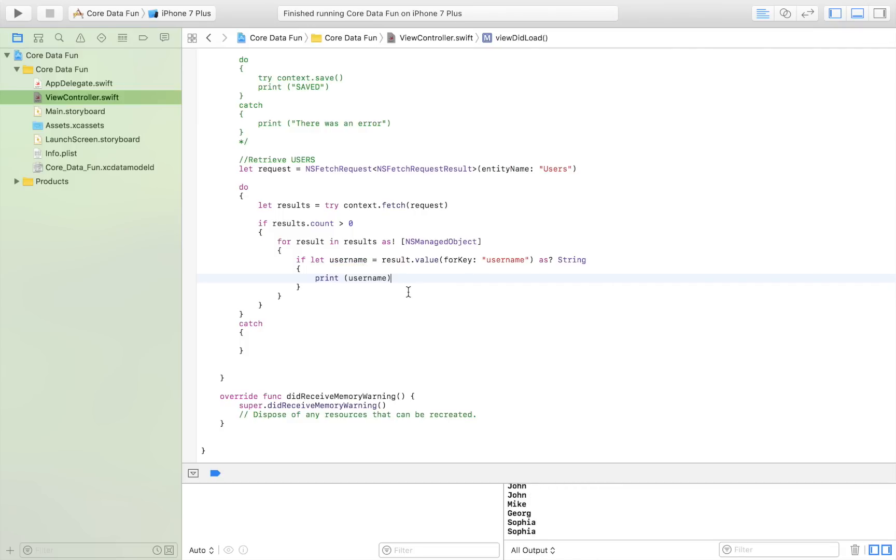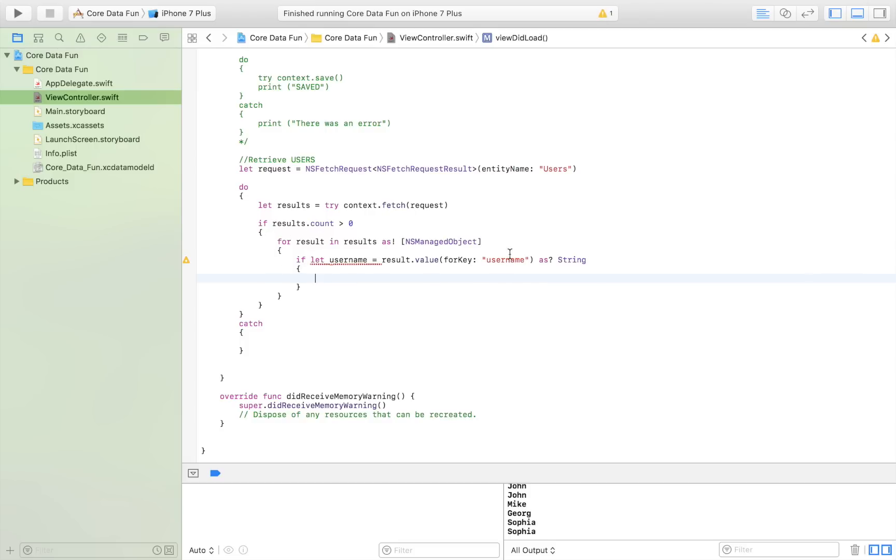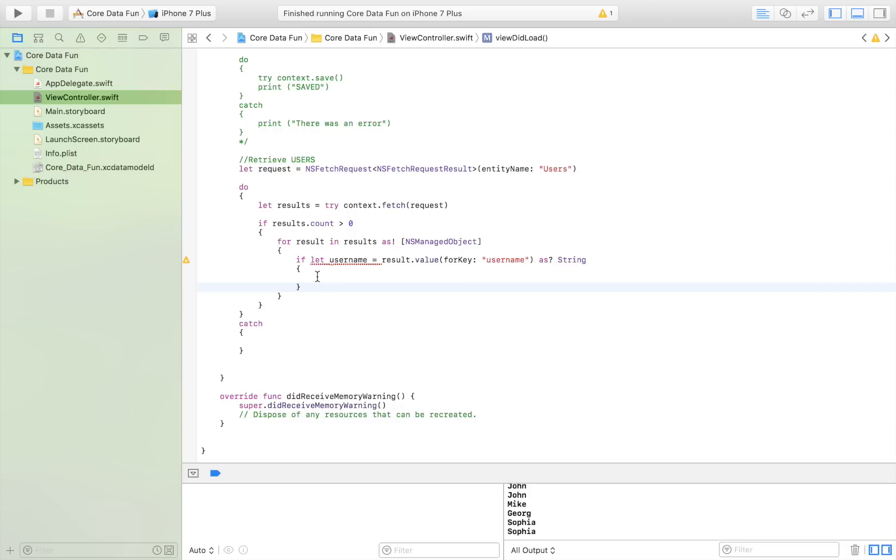In this video, I'm going to focus on how you change the username. Right now I'm looping through all the users, checking if there is a value for the key username. If there is, I'm passing it to this constant, and then I can change the username. For example, if I want to add the letter 's' to each username, I can do it like this.